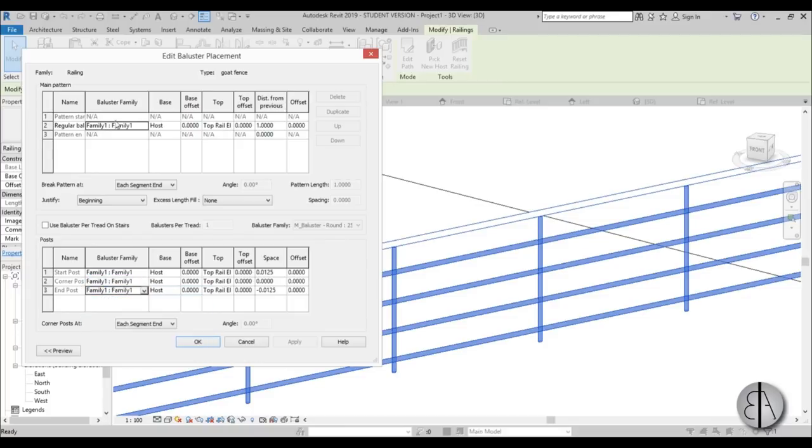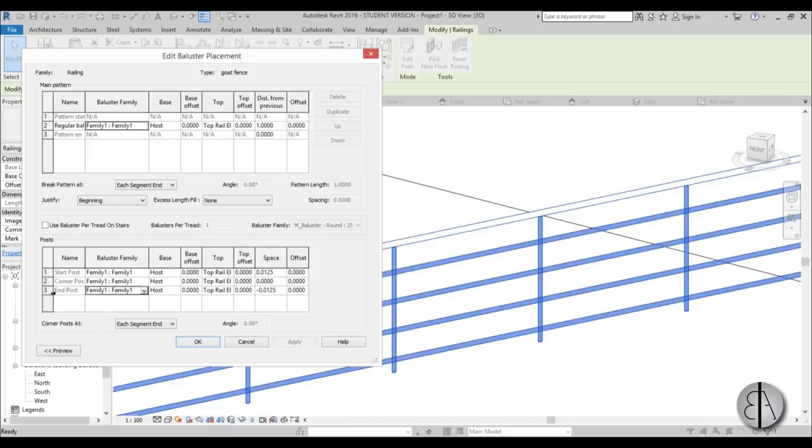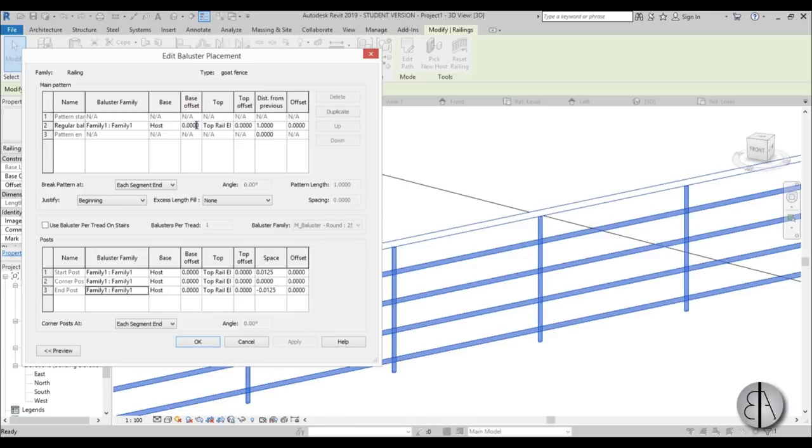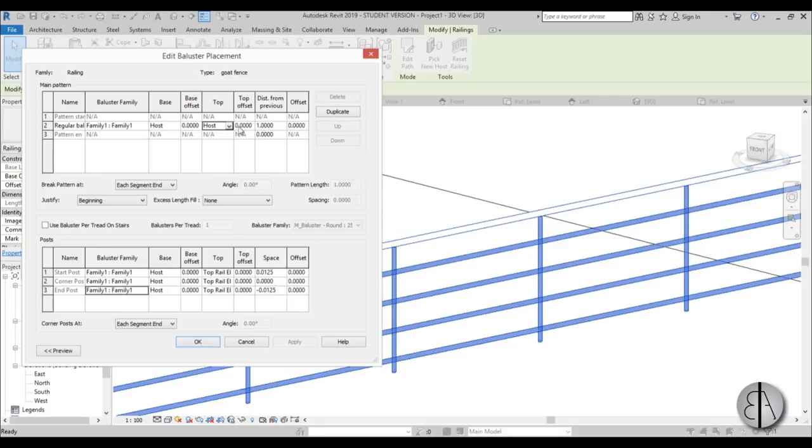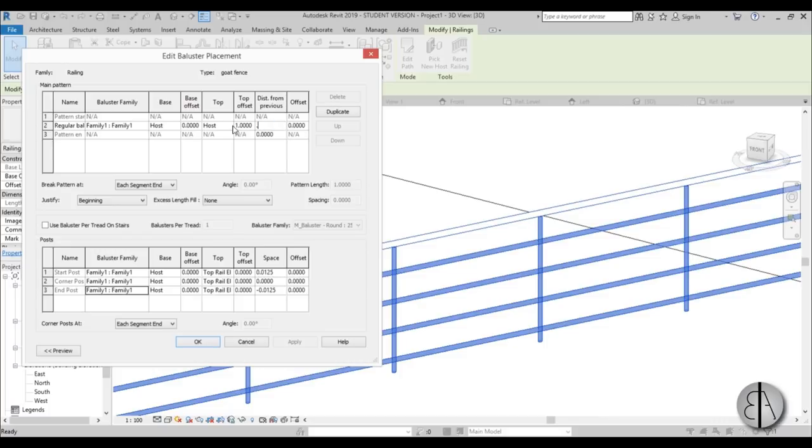The difference between this table and this table - this is the main pattern and these are the posts. I'm using the same family for both. For the host, I'll place this base so it's hosted by base. For the top constraint, the bottom constraint is host, and for the top constraint I'm going host with an offset of one meter because I want the fence to be one meter high. The distance from the previous baluster is 25 centimeters, so 0.25.